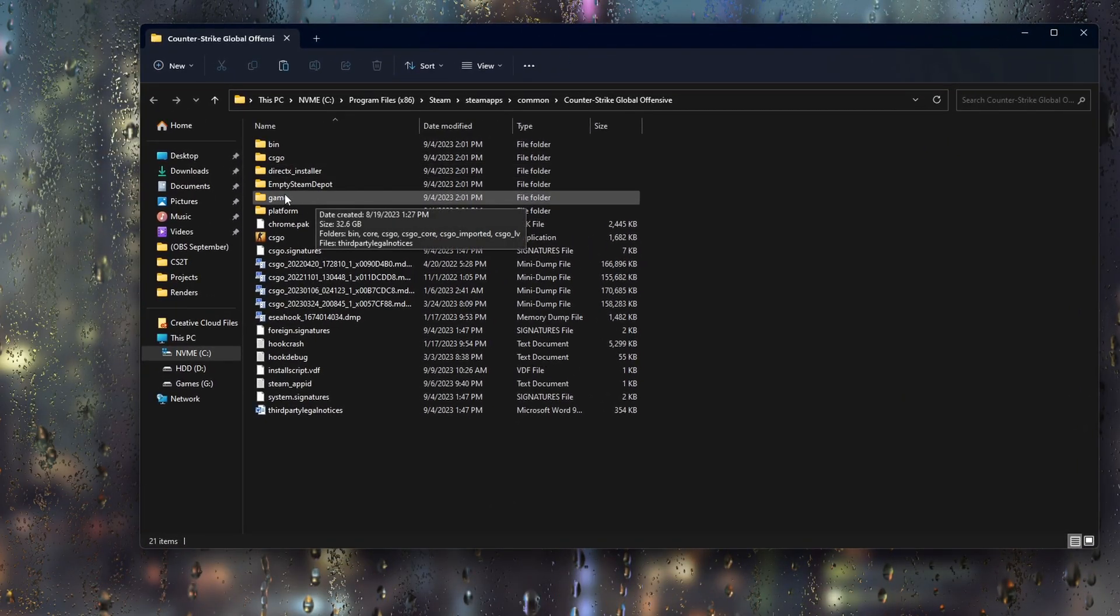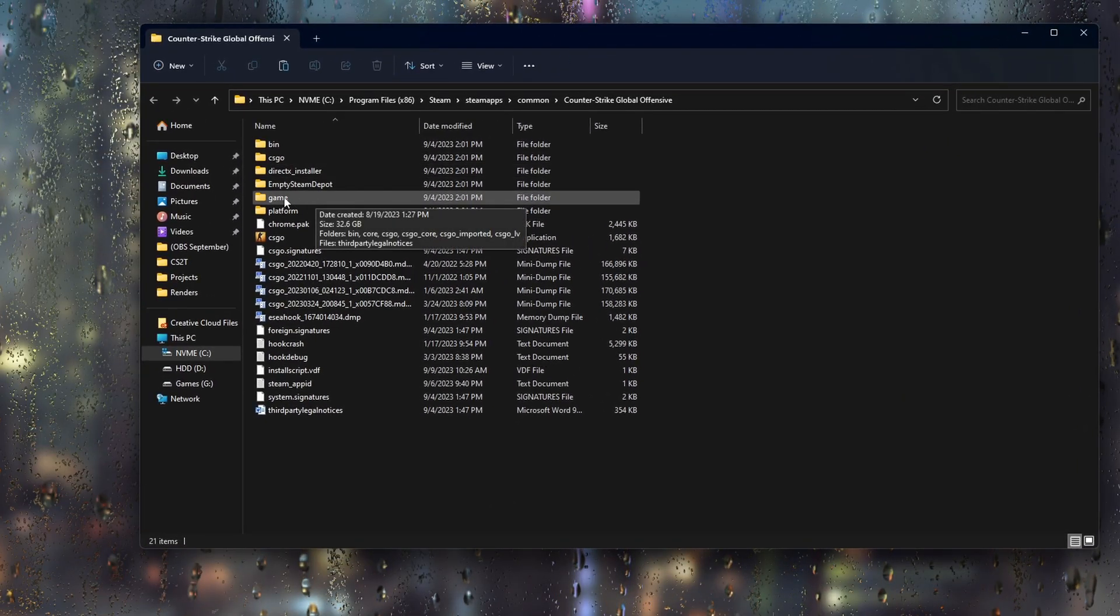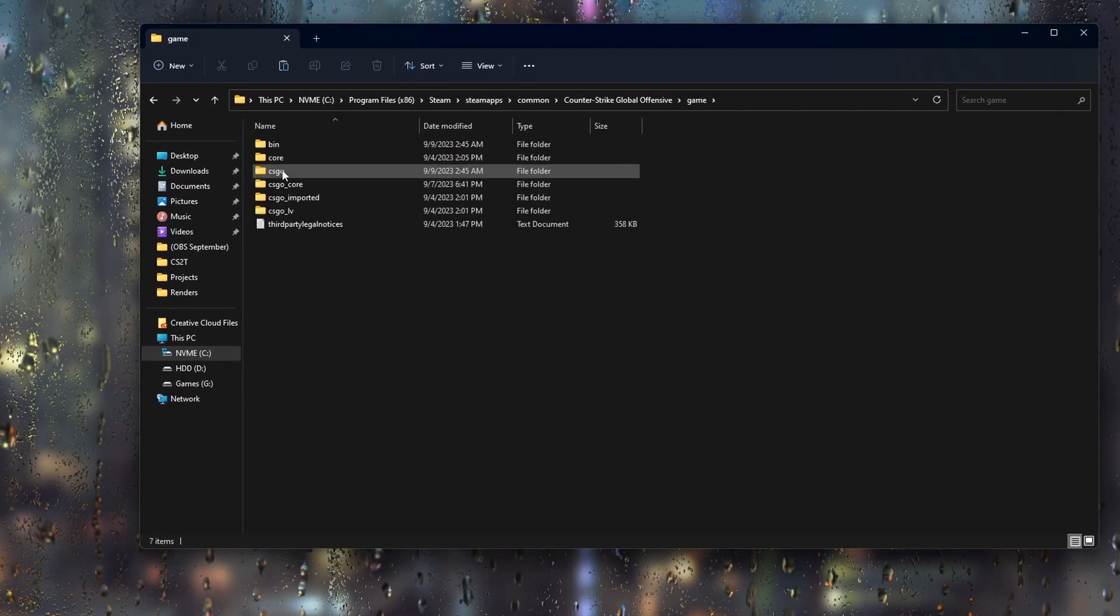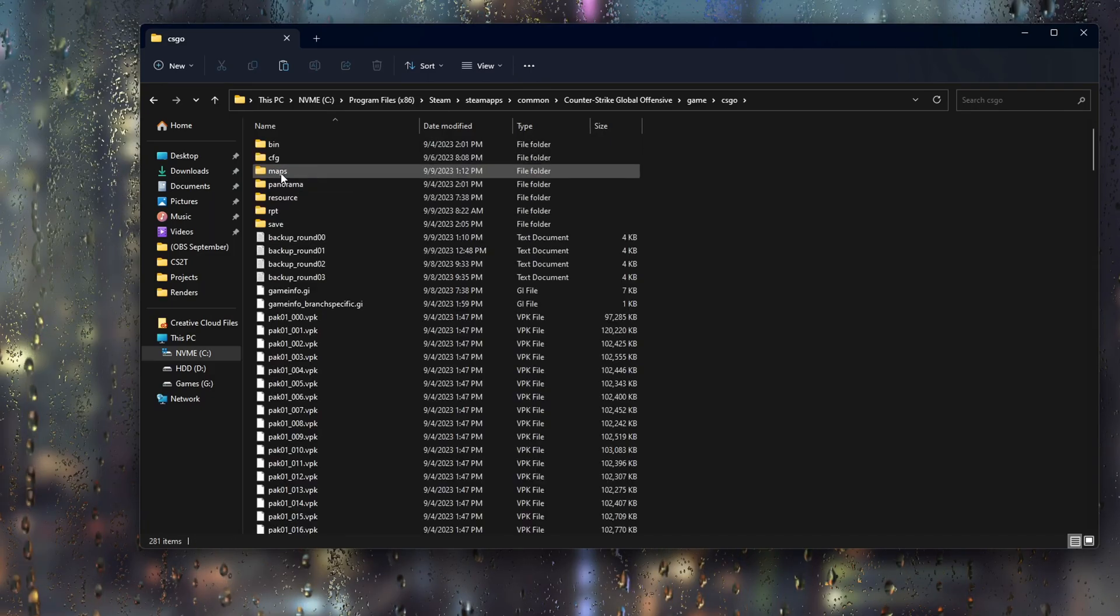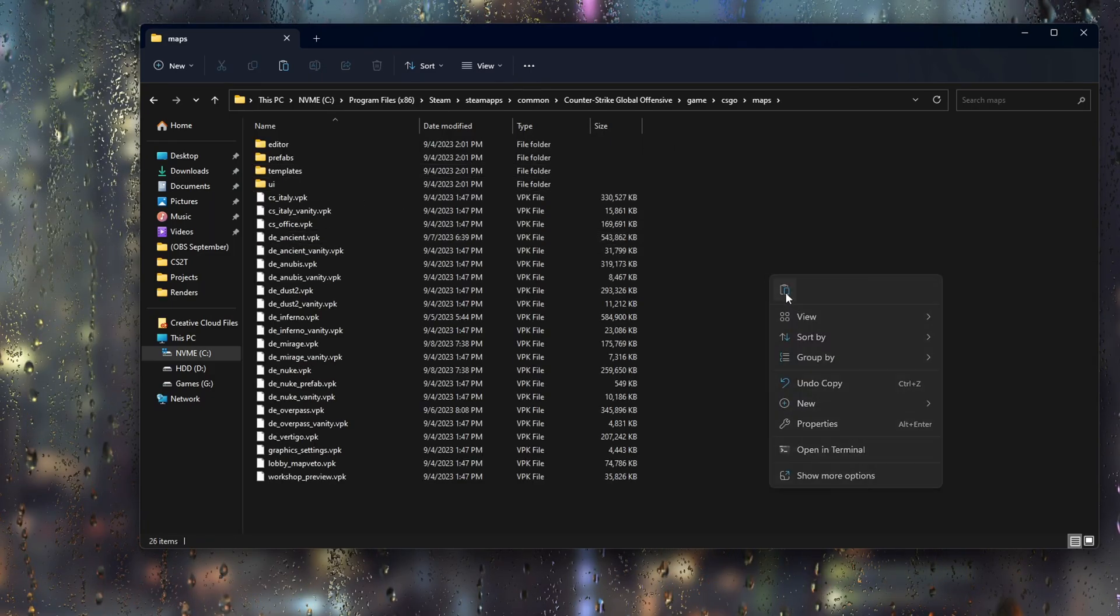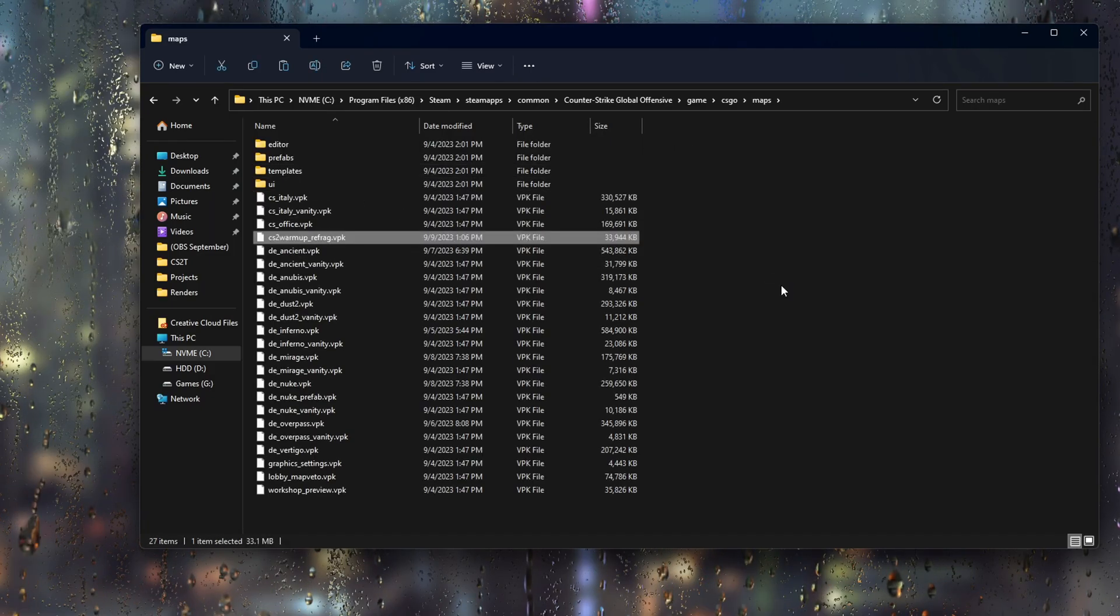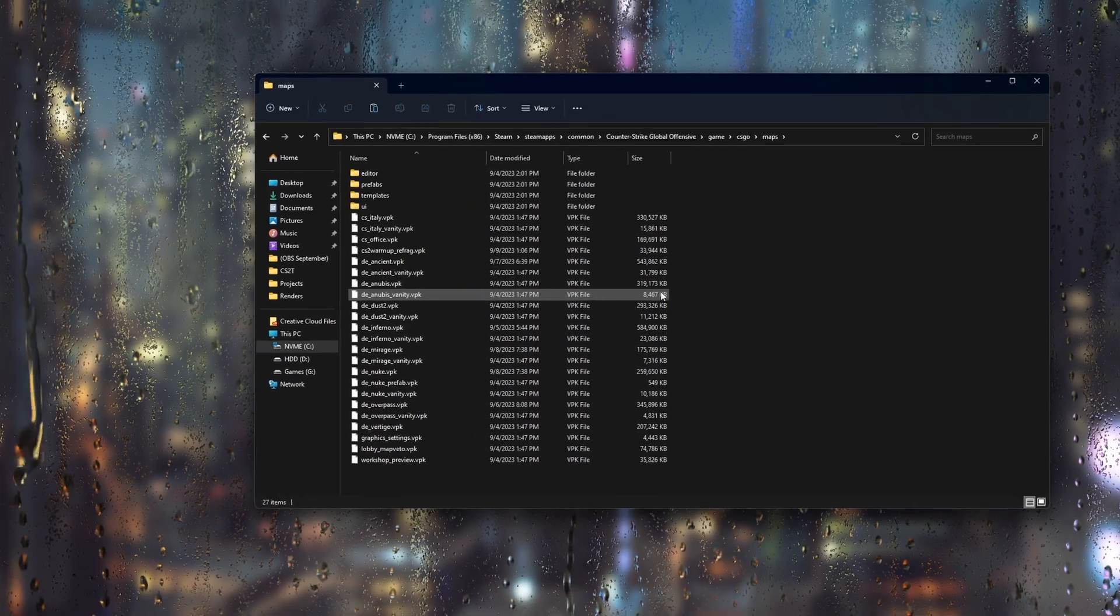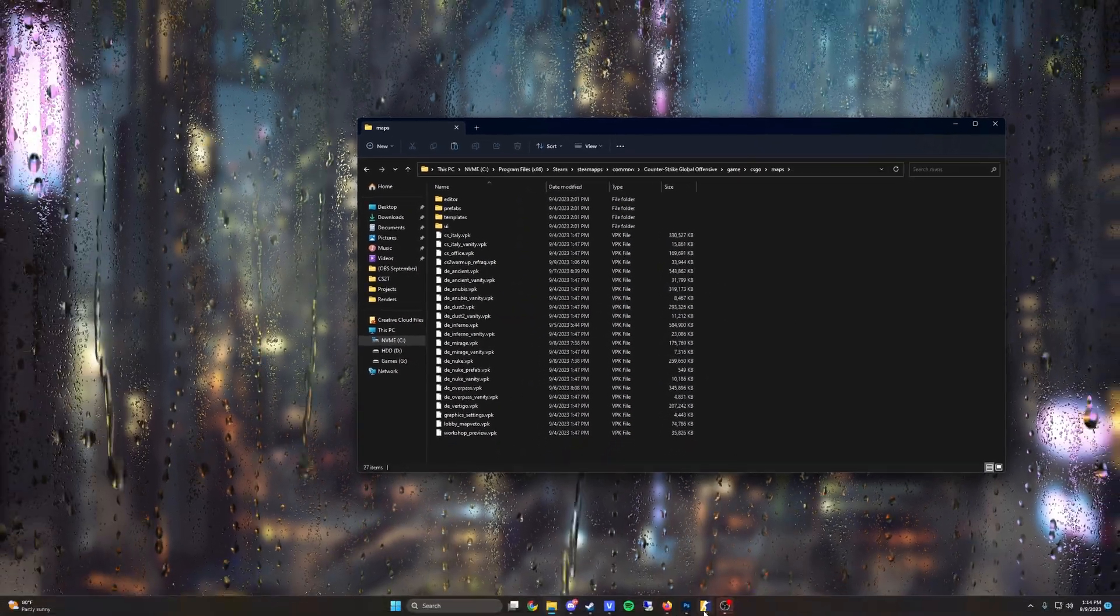You want to go into the game folder just here, then into CSGO. And from CSGO, you want to go into the maps folder, and you can just right click and paste in your new CS2 warmup map. And it's as simple as that.